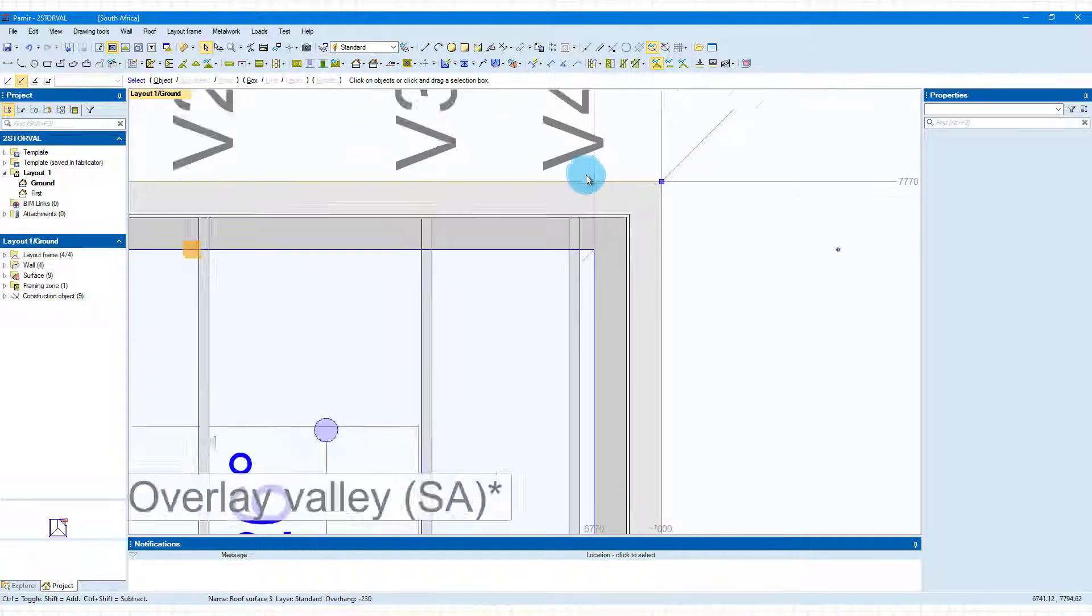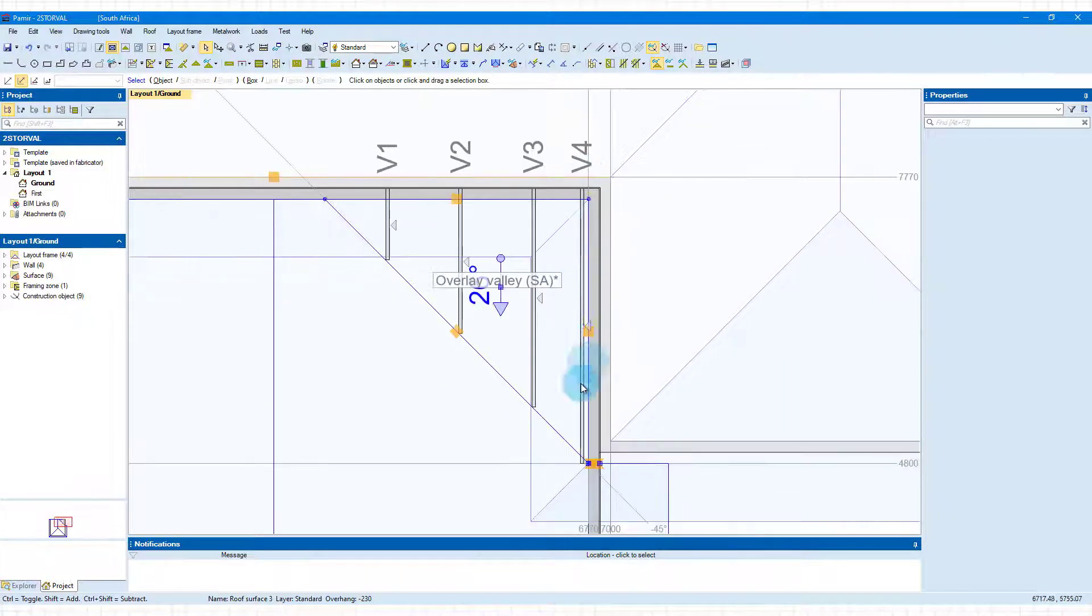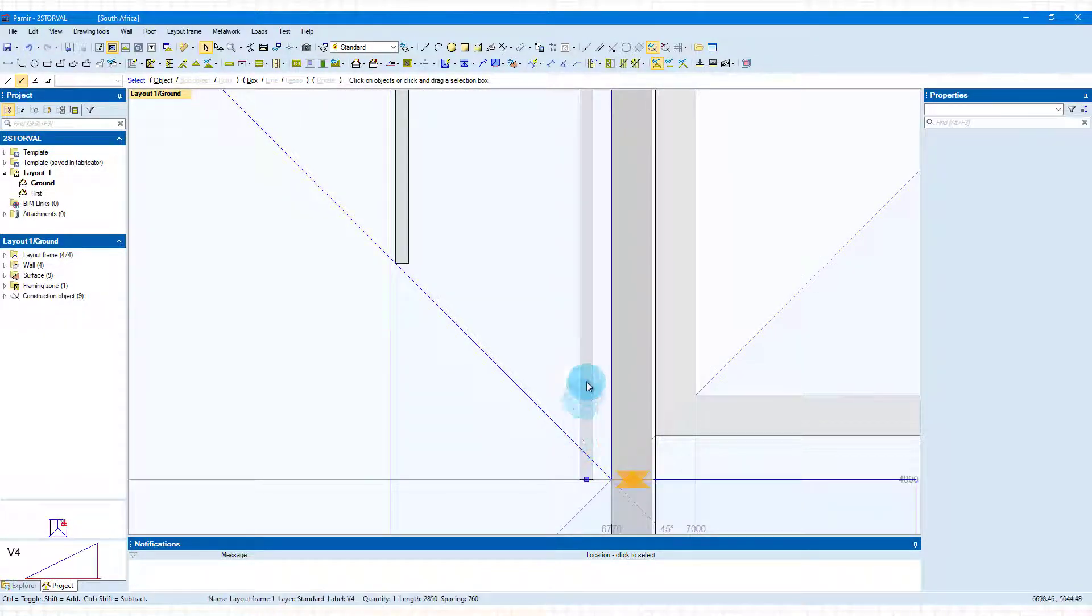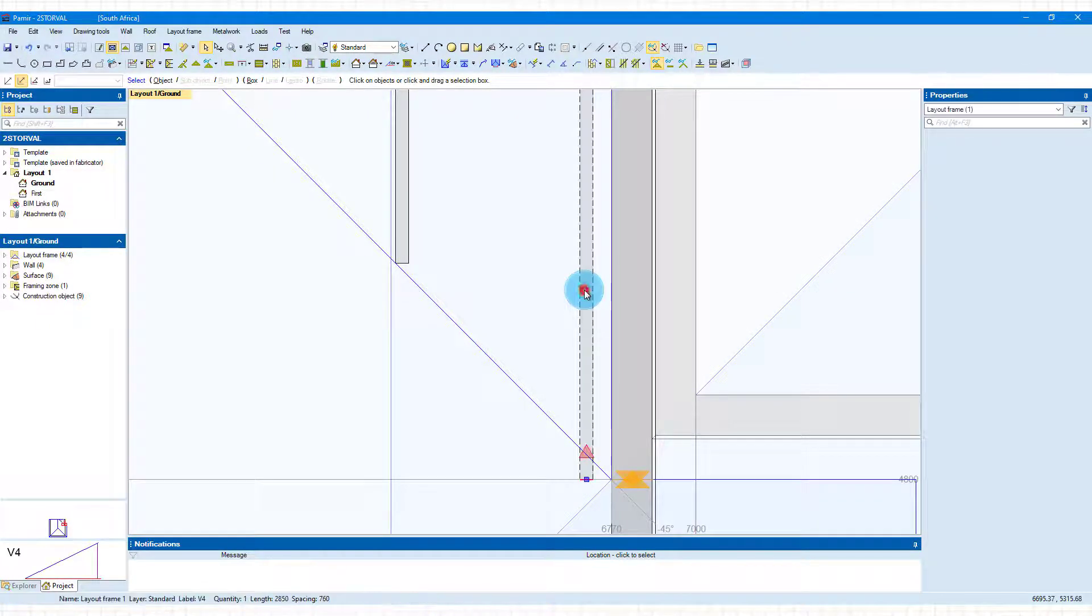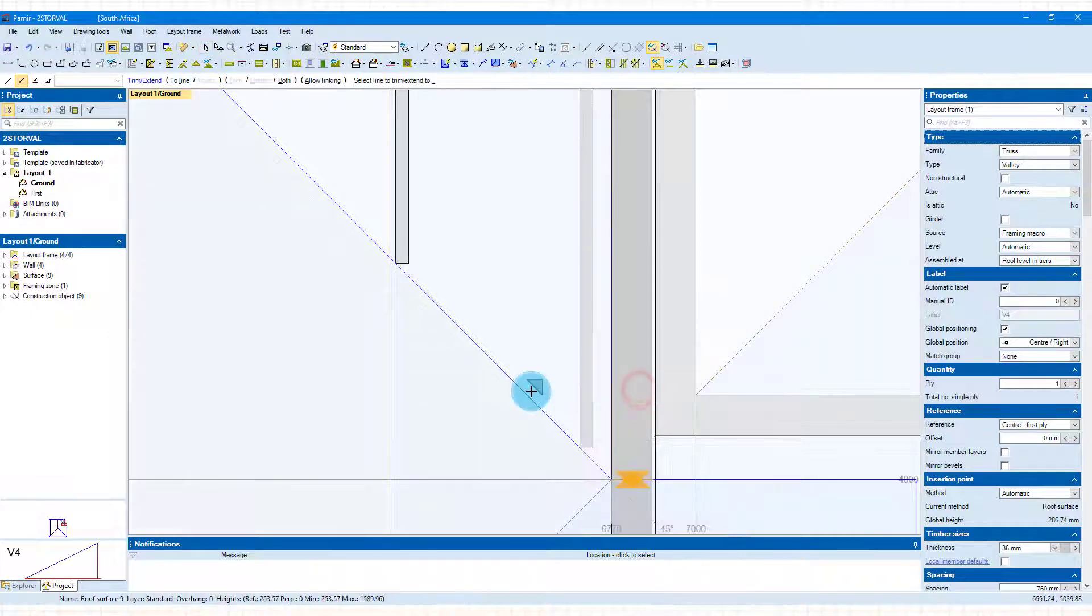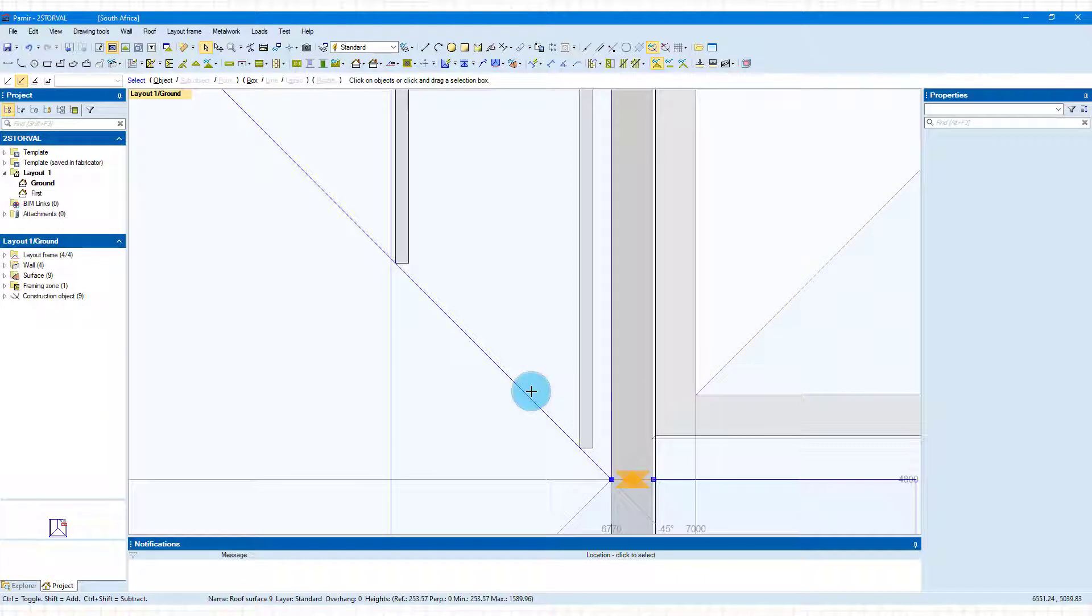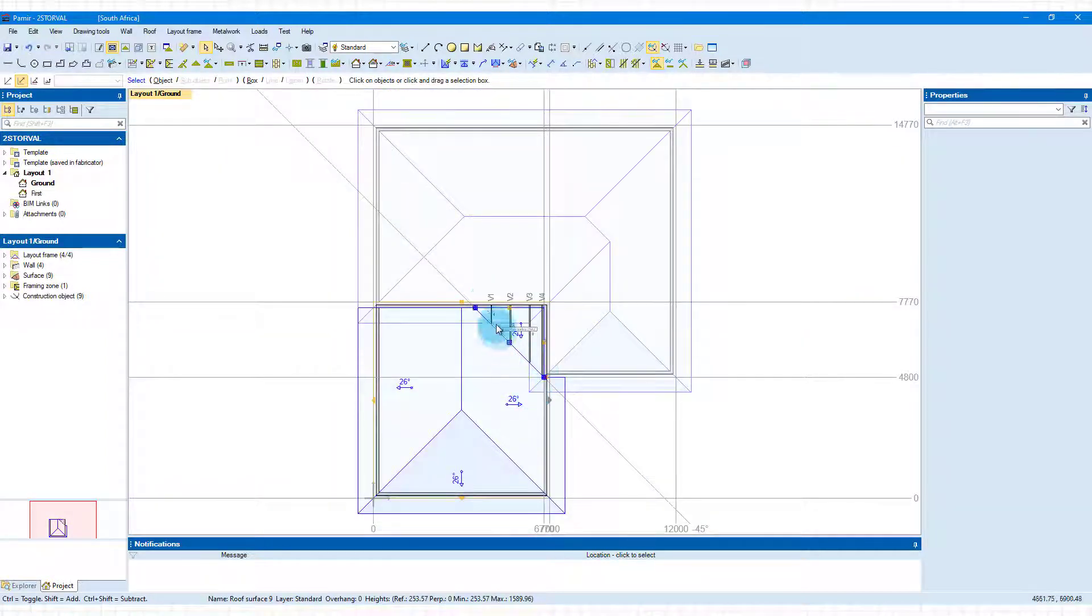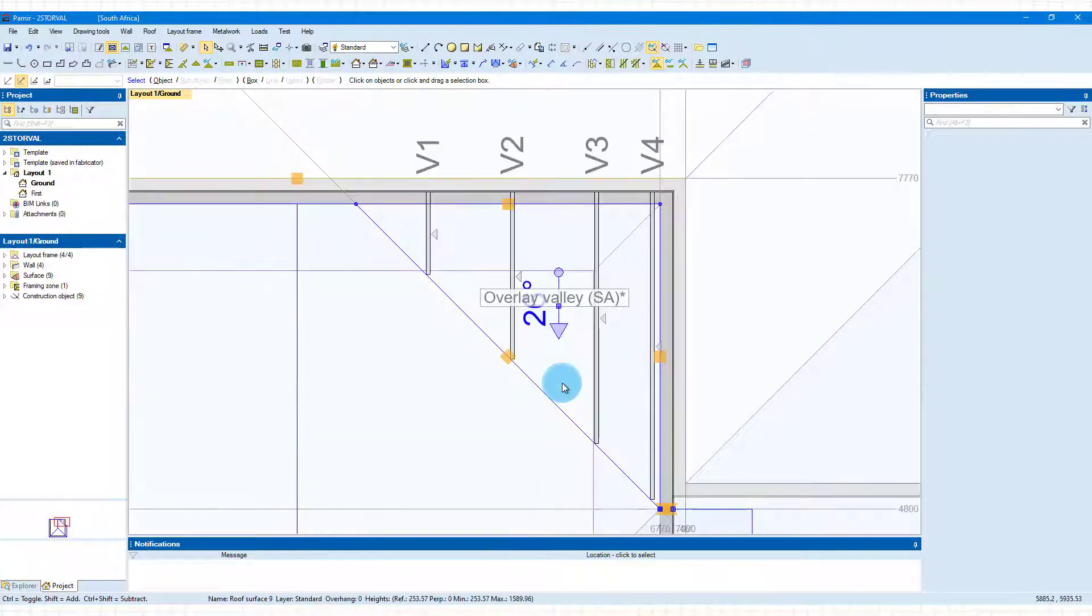Now we're going to have a look at the bottom. You can see that it hasn't trimmed it against this valley line. That's not too difficult—select the truss, right-click, choose trim, and choose the valley line to trim against. There we go. Press Home and let's zoom in on that section to have a look at it.